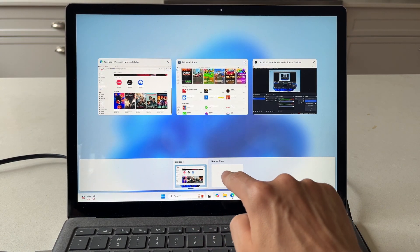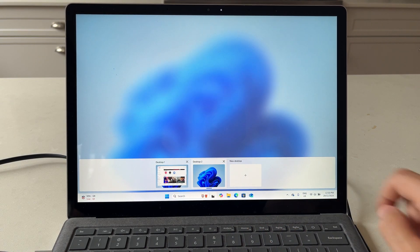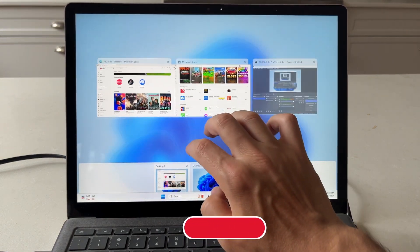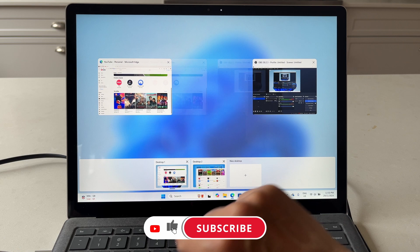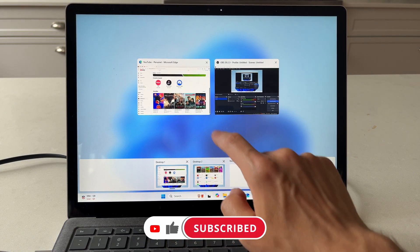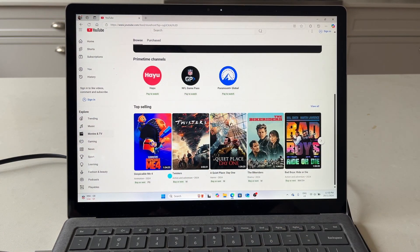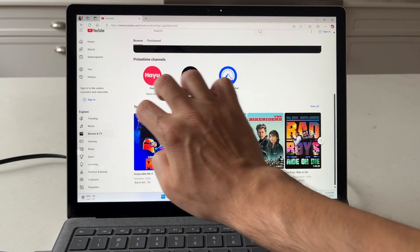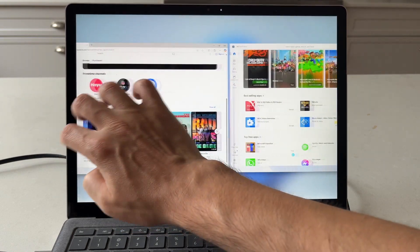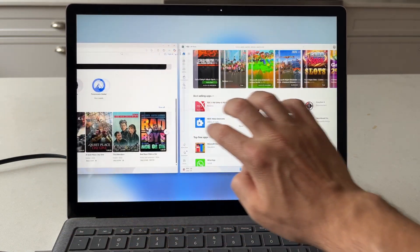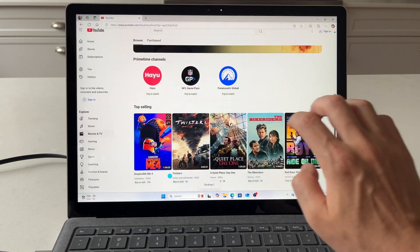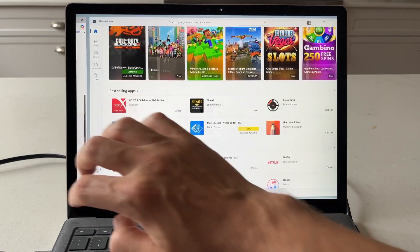I can also go ahead and create a brand new desktop, which then allows me to grab an application and drop it to say a second or a third desktop. Then to jump between different desktops is a four finger swipe to the left or a four finger swipe to the right. You can see here I'm jumping from desktop one to desktop two really easily.